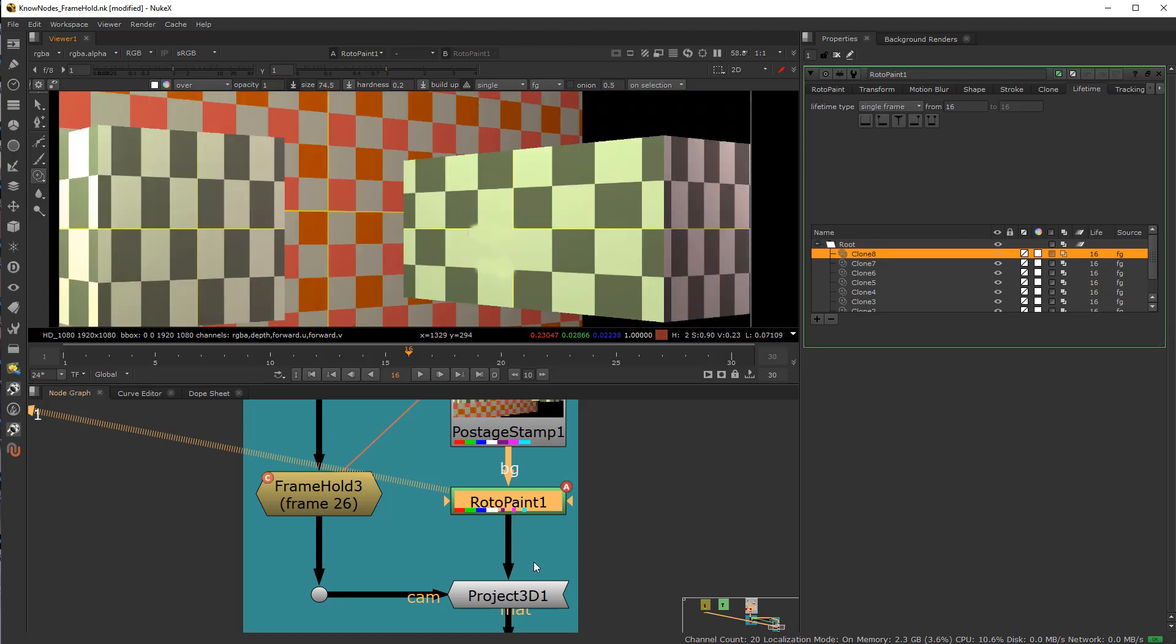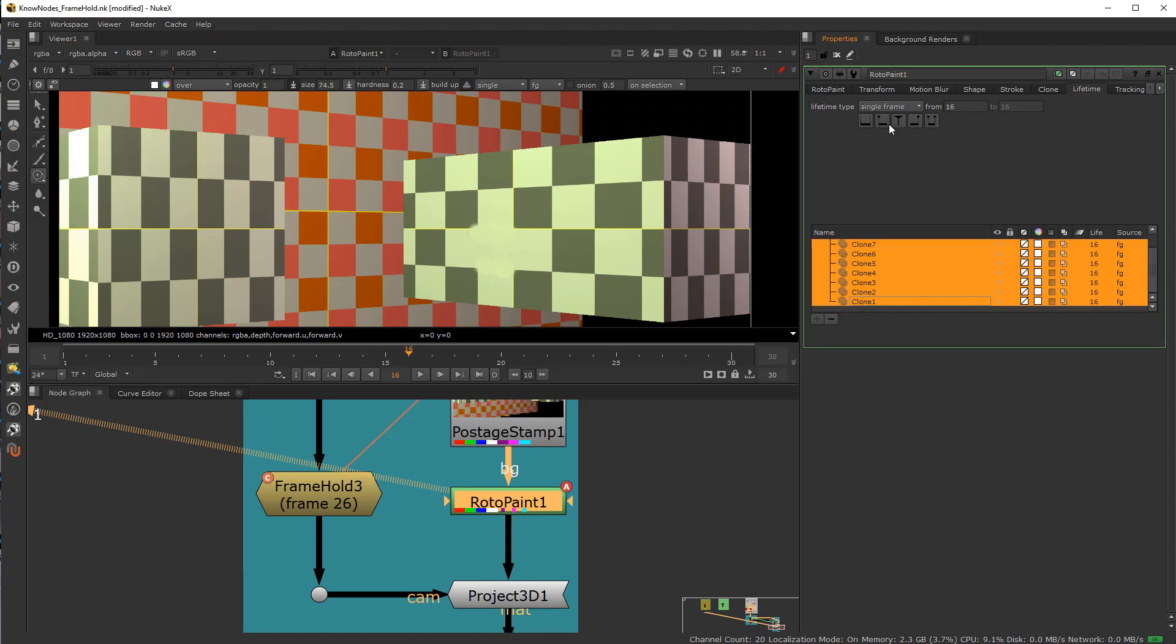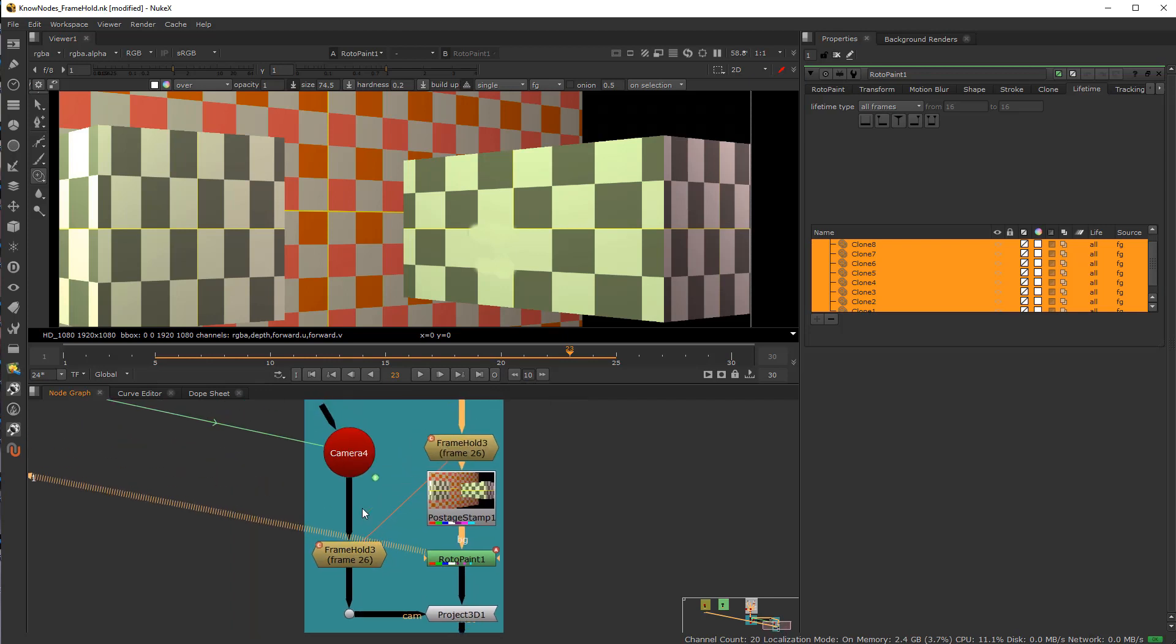So now that we have done that, we can see that it only lasts for one frame. So I'm going to grab all my clone strokes and then come over here to the lifetime and set this to all frames. So that every single paint stroke says all. You can see that it's holding on for all. Now this work has been done.